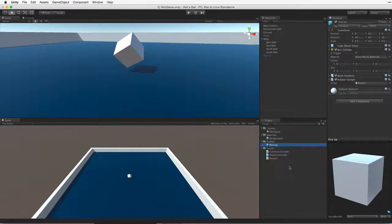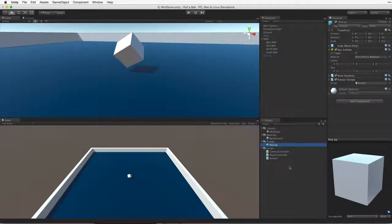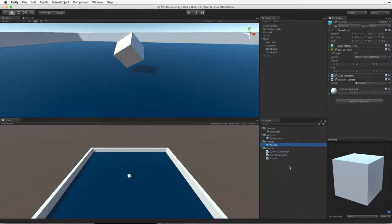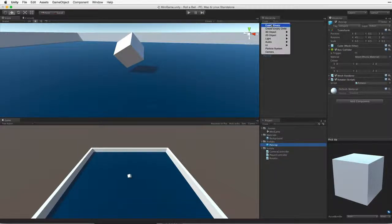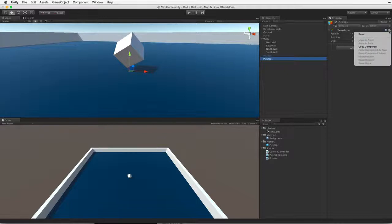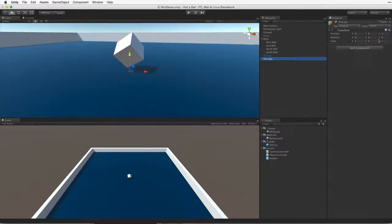Before we spread our collectibles around the game area, we should create a new game object to hold our pickups and to help organize our hierarchy. Let's create a new game object and call it pickups. Check to make sure this parent game object is at origin and drag our pickup game object into it.